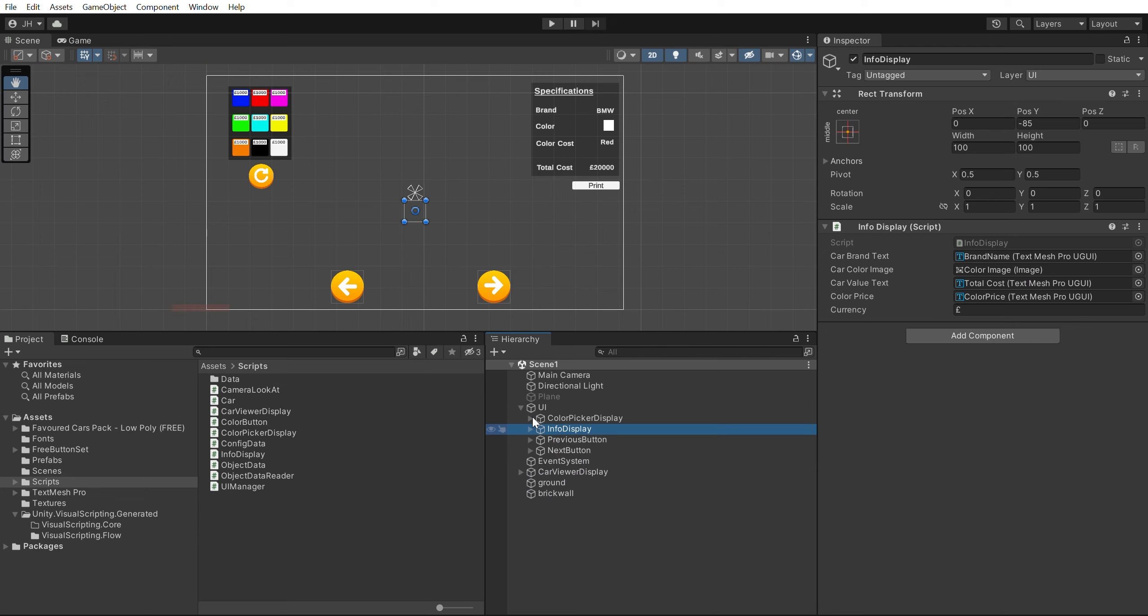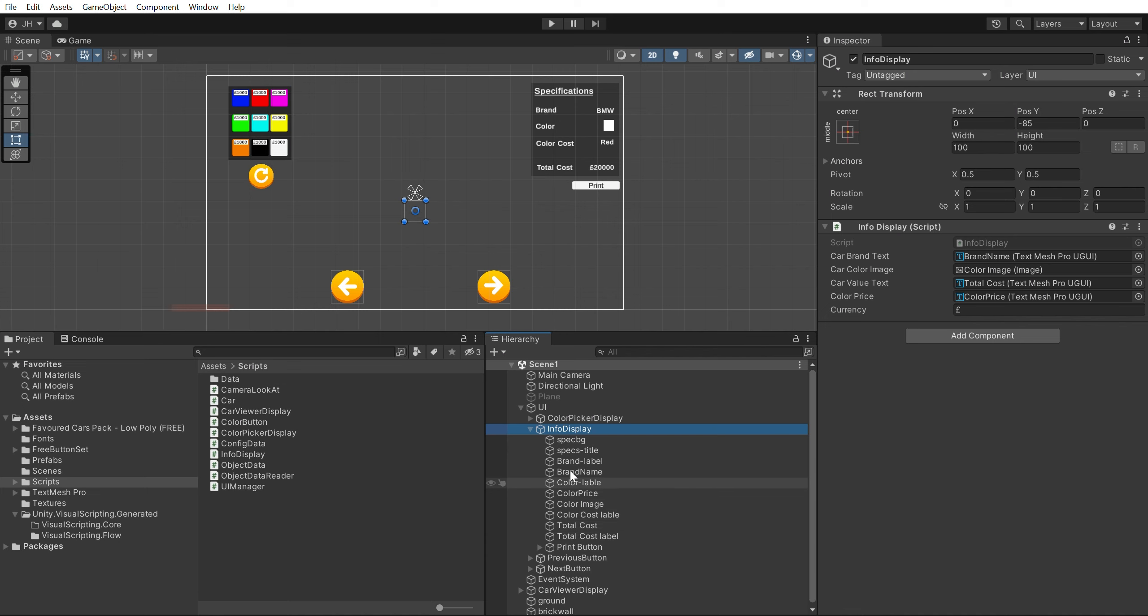The Info Display. This is responsible for viewing the current selected car's information which includes the car's brand name, the colour of the car, the cost to paint the car that chosen colour and the total cost for the customised car.